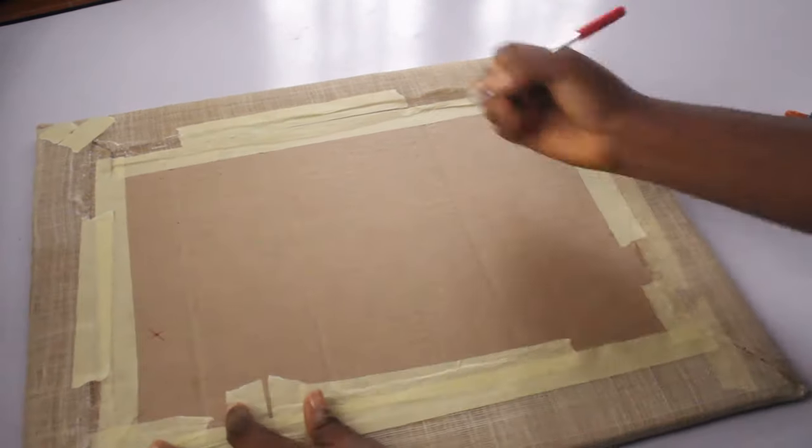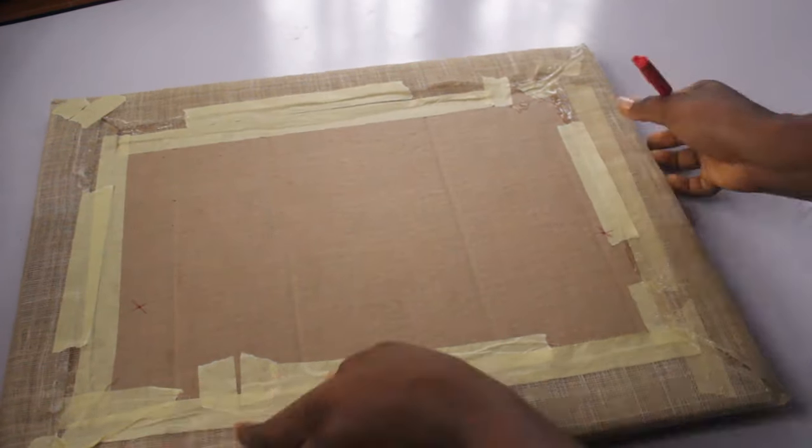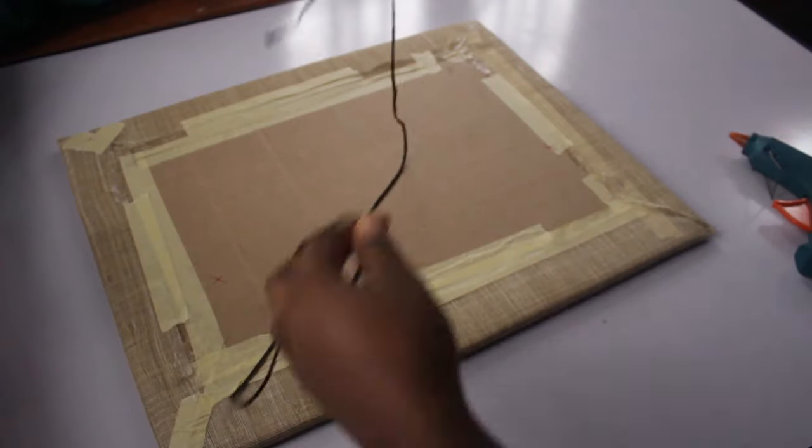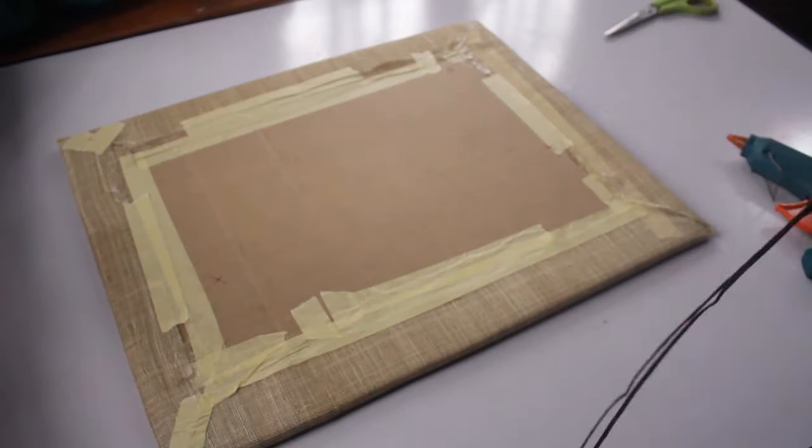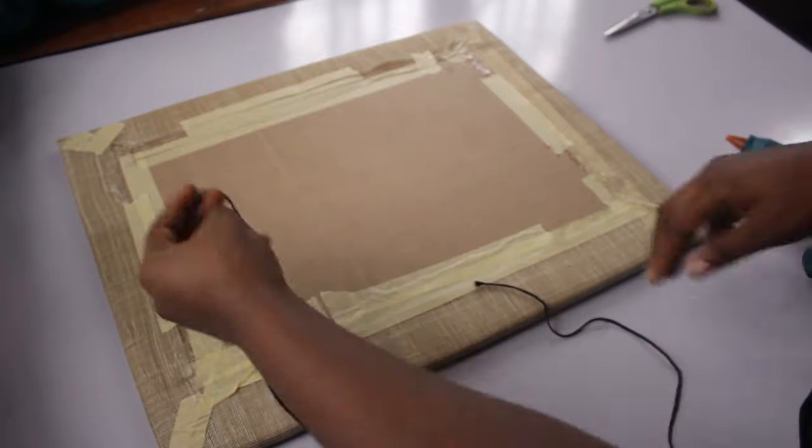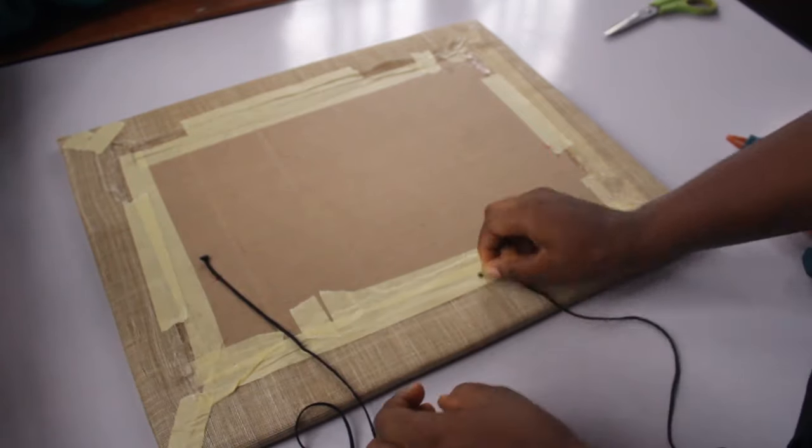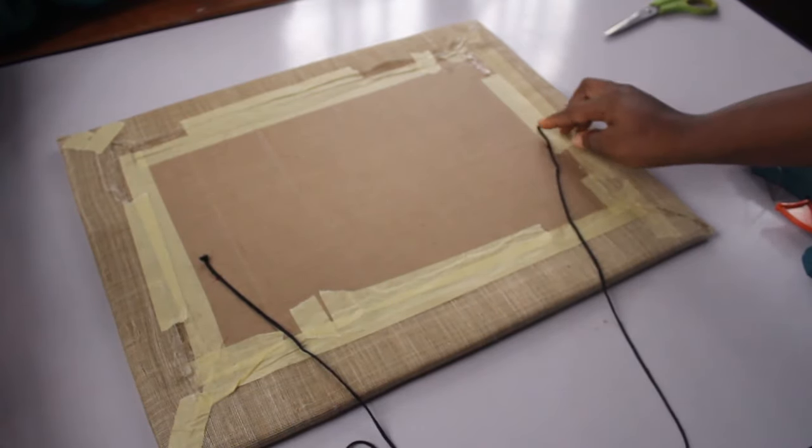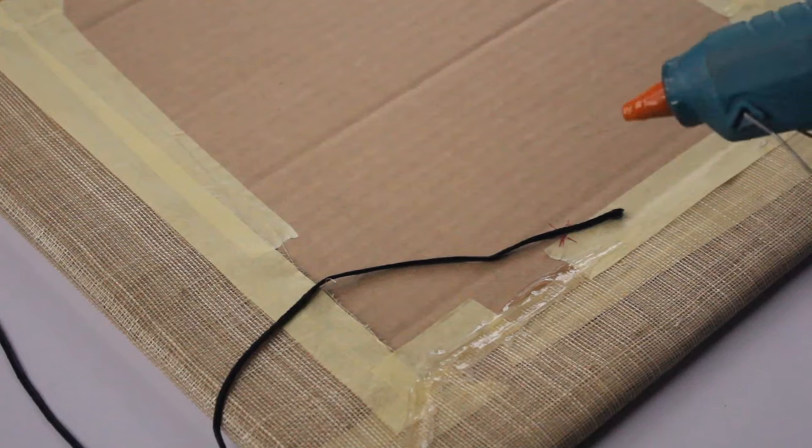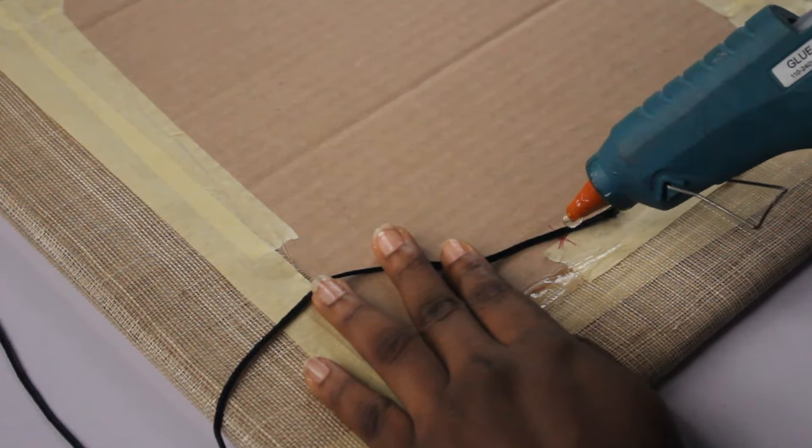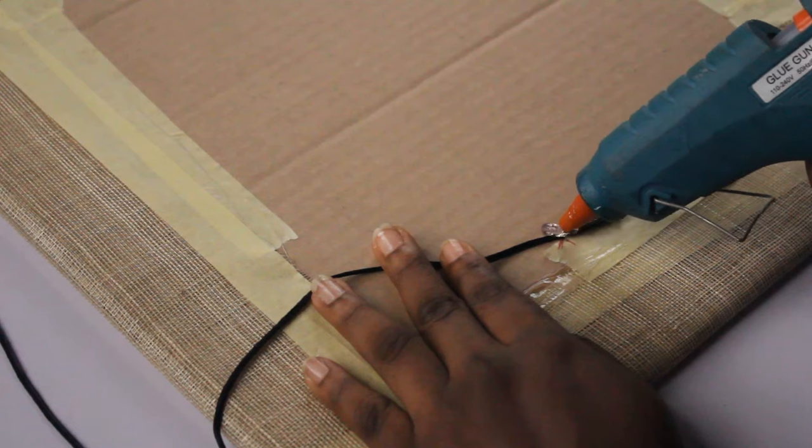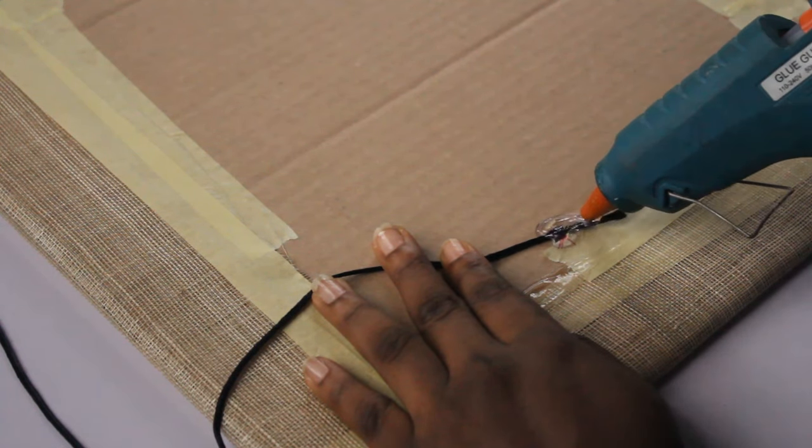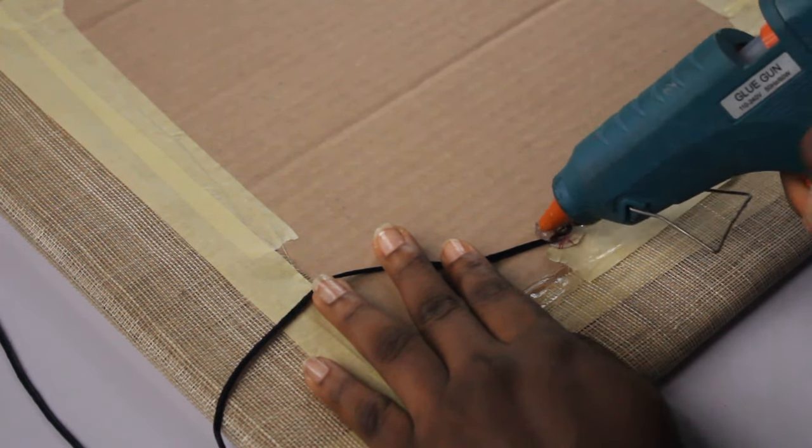I decided to mark the point where I wanted the string to hang from. You can actually hang this directly on your wall, but because I wanted versatility and I wanted to be able to take it to school, I just decided to add the string. If you don't want to add the string, look for a way to mount it on your wall.